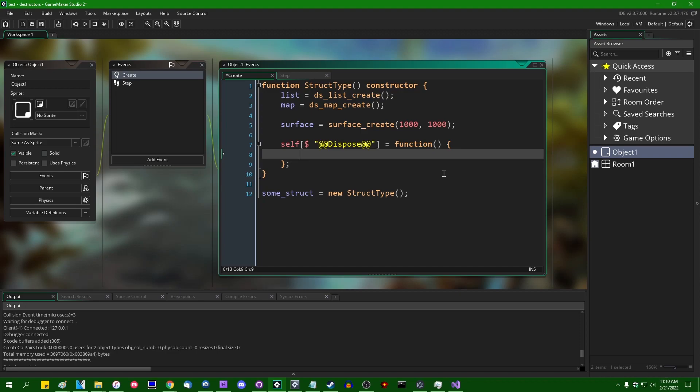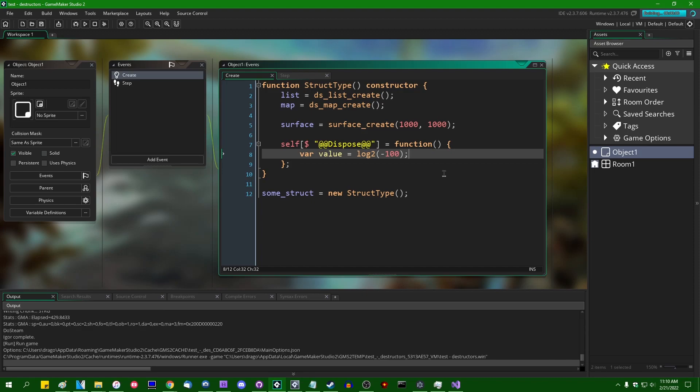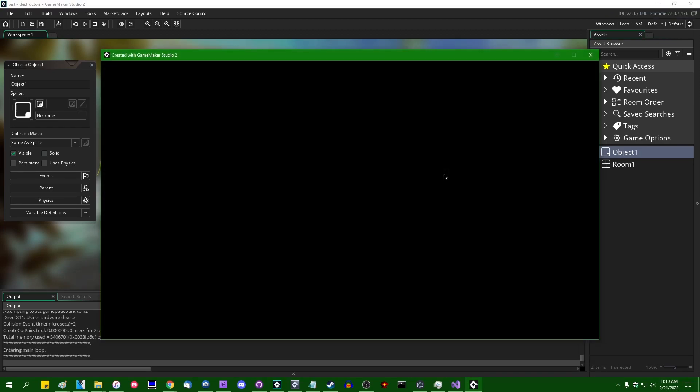log 2 of like a negative number or something like that, something that will definitely cause an error. What will the stack trace actually point to?